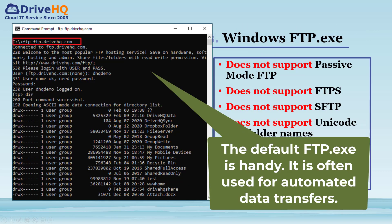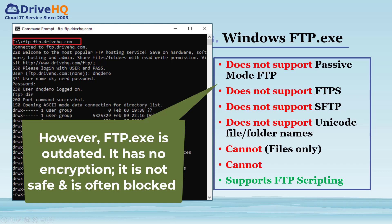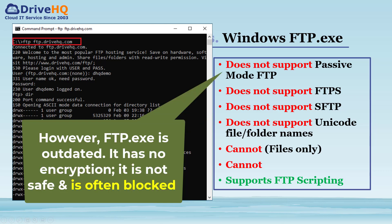The default command line FTP client on Windows is handy and is often used for automated data transfers with FTP scripts. However, it is outdated. It only supports the plain FTP protocol with no encryption, which is not safe. It does not support passive mode FTP, so it is often blocked by routers or firewalls.